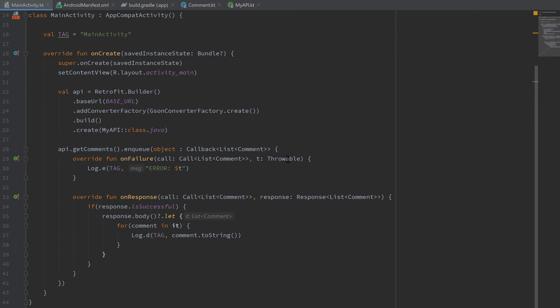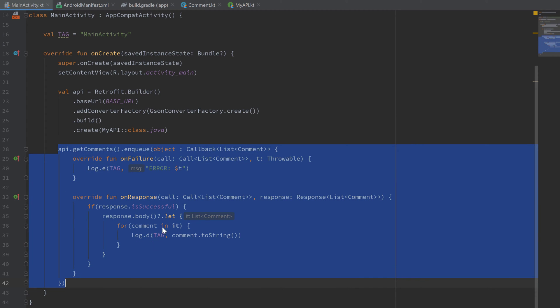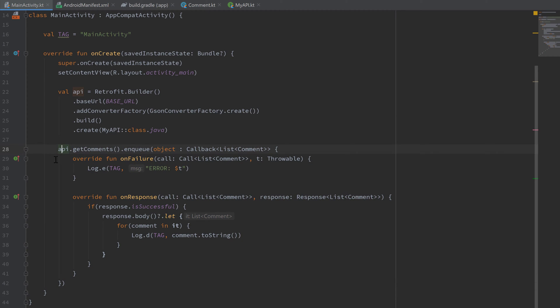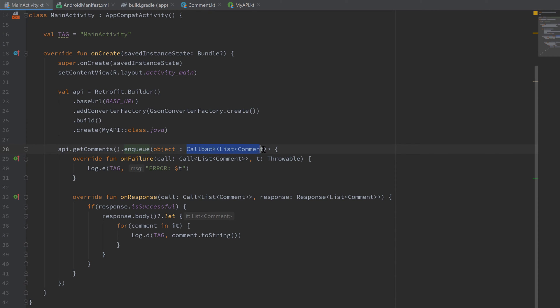Normally if we do a Retrofit request, we did it like this. We called our API, then the function of that API that gets your data, and called enqueue afterwards. That enqueue function will start that request in a separate thread and then use that callback that we pass here to notify us when the response is complete or when the response failed.